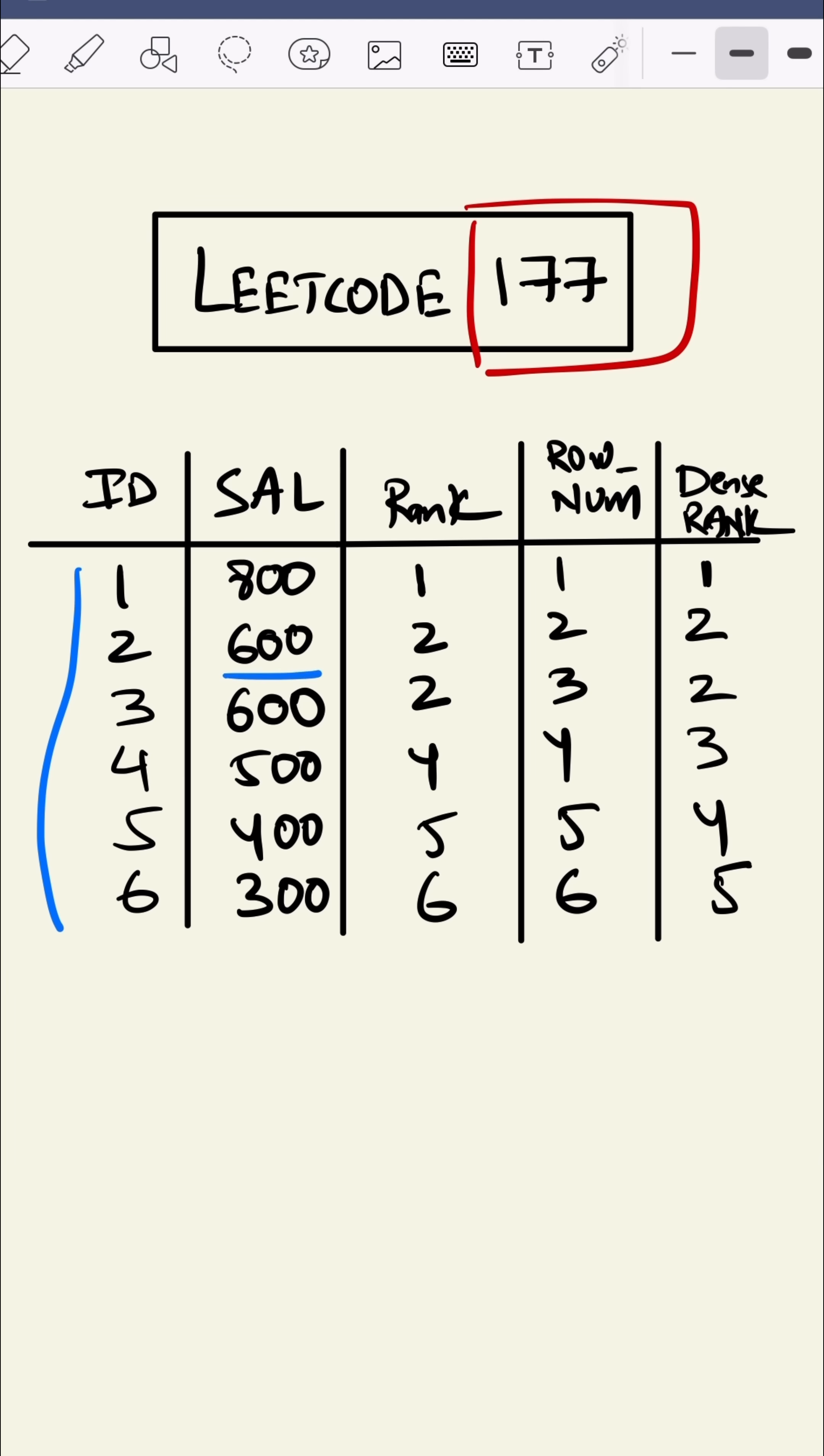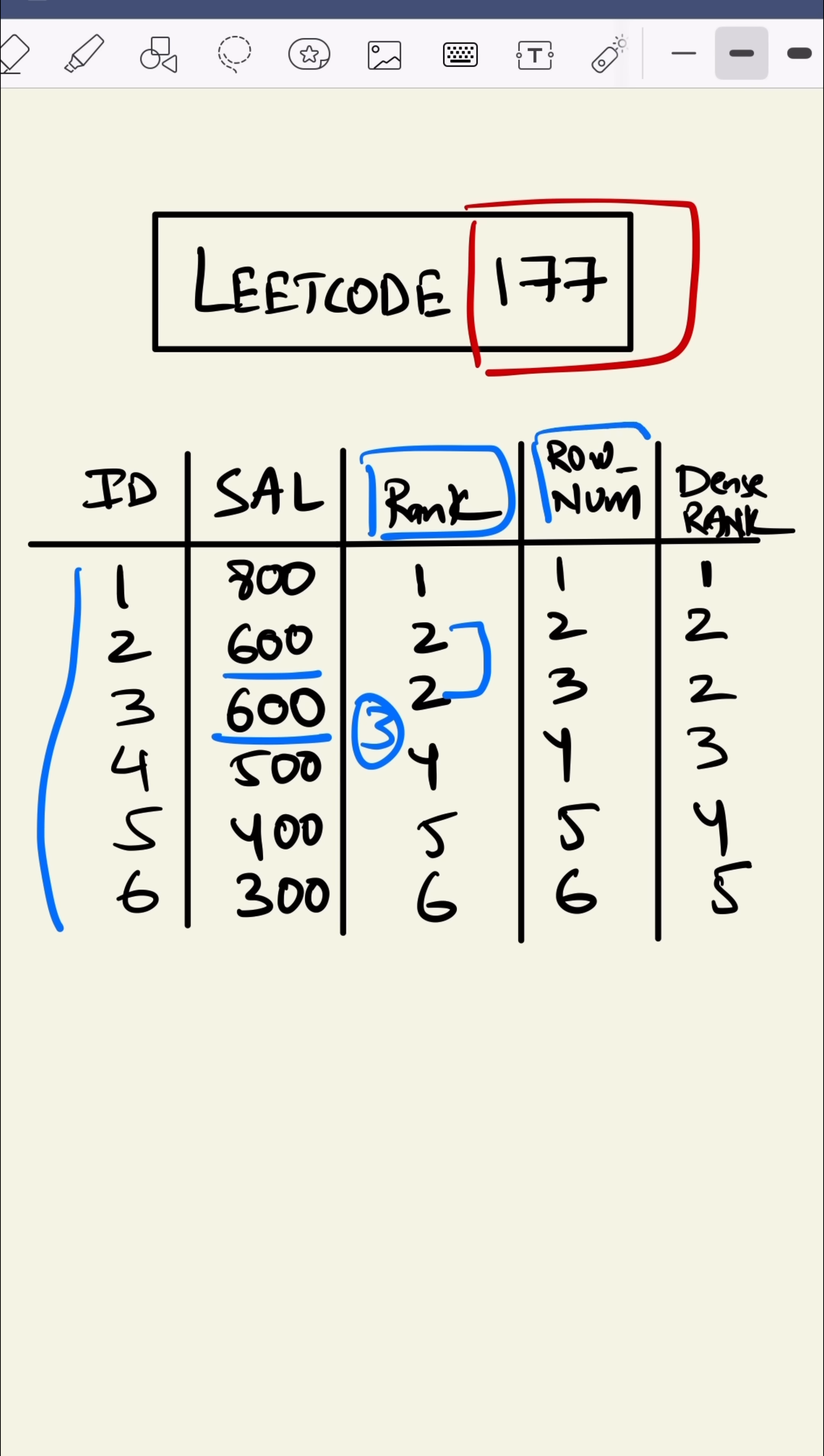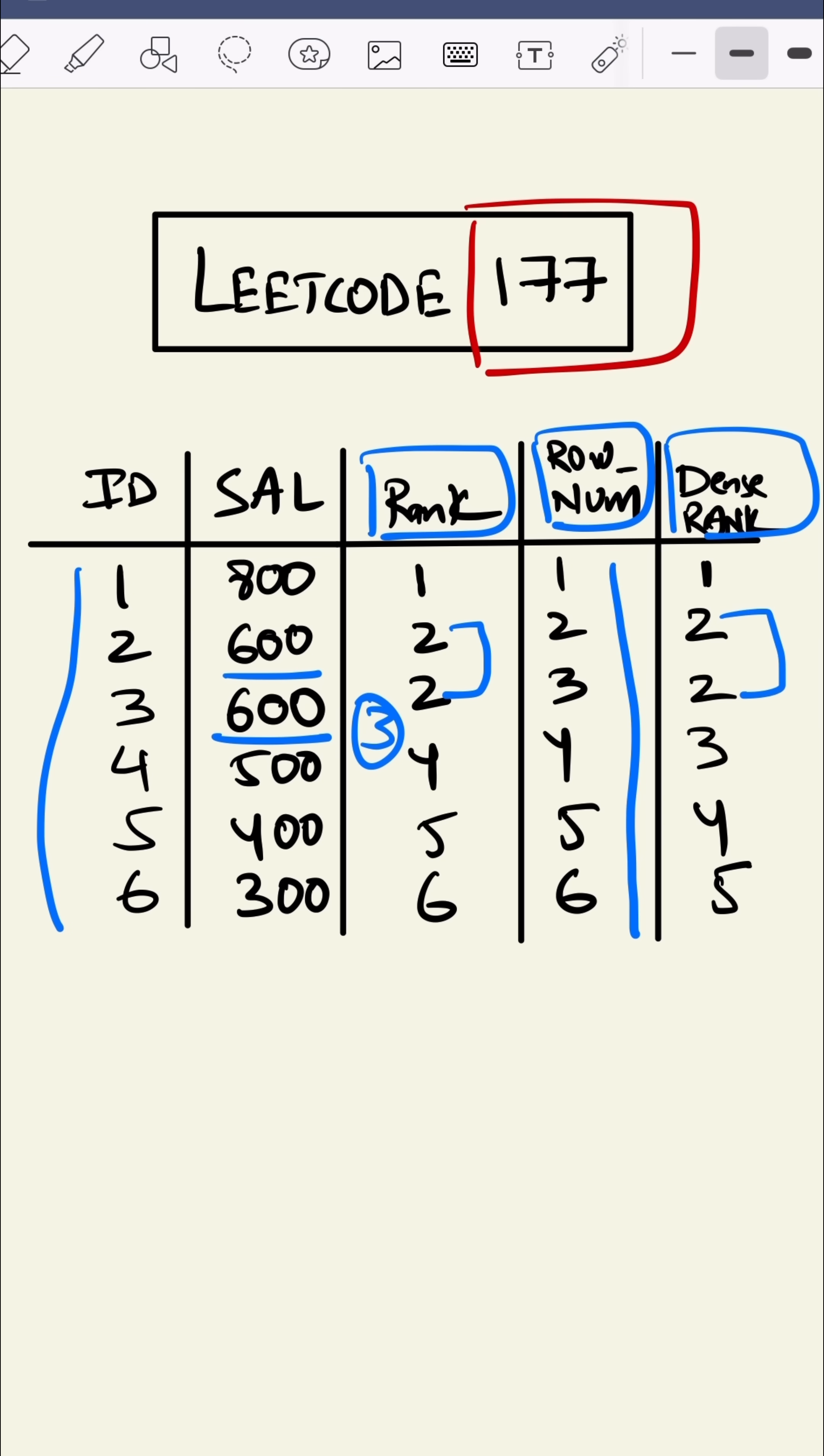We can observe we have 600 salary twice. If we use RANK here, we can see the index 2 is twice here but the index 3 is missing. If we use ROW_NUMBER, it assigns all different indices to all rows. And if we use DENSE_RANK, we can see it has given index 2 to both 600 values but 3 is still there.